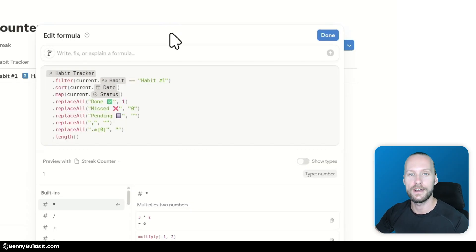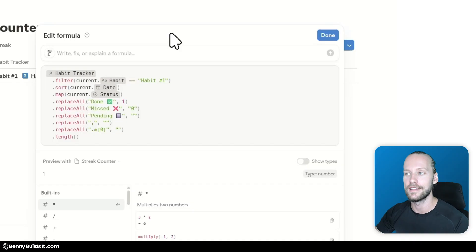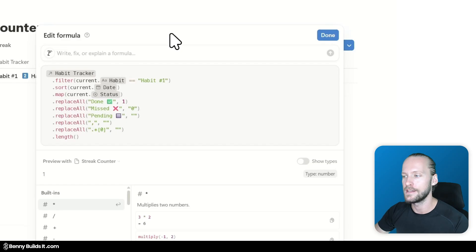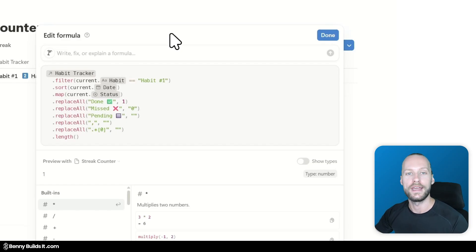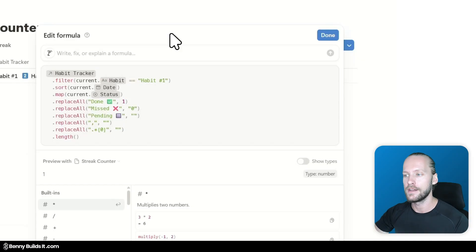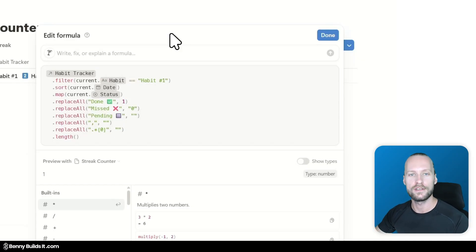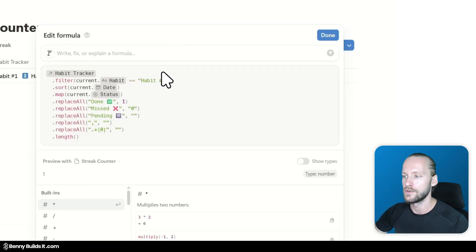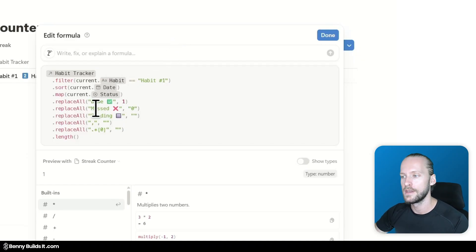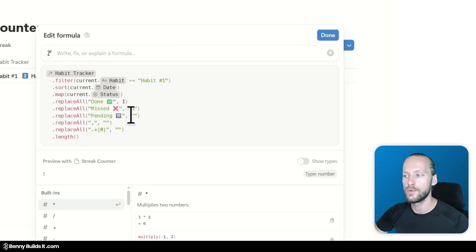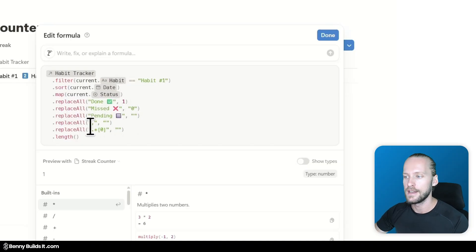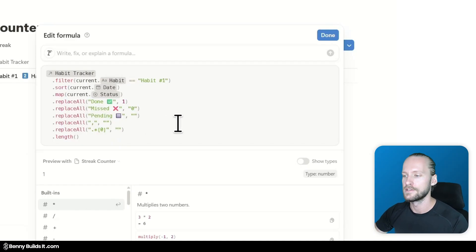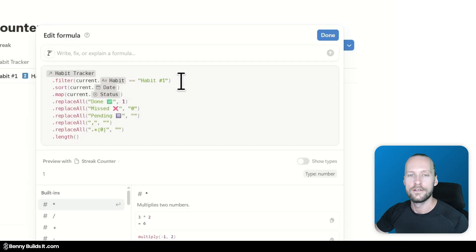Alright, for our first example I want to check how well this little helper can actually explain a formula that I have created. So this little formula that I've made in my habit tracker pulls all the records from the main habit tracker database and then runs different functions on it to basically just come up with one number which is the current streak of this habit.